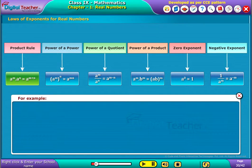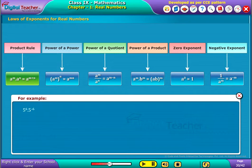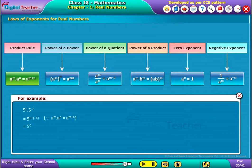For example, let us consider 5 power 6 into 5 power minus 6. Using laws of exponents, we can write it as 5 power 6 plus minus 6, which is equal to 5 power 0, in turn equal to 1.